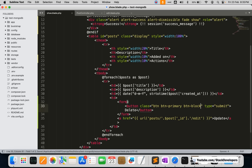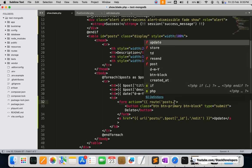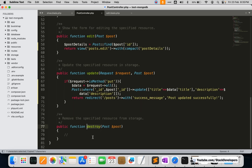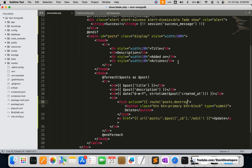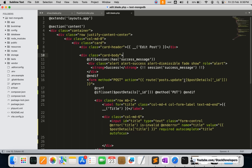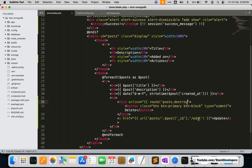In the form action I am going to give the route for deleting the post. The function name in the resource controller is 'destroy' — this removes the specified resource from storage and is created by default with the resource controller, so we can't change it. So I'll use route post.destroy along with the ID, the same way we used post.update for the edit.